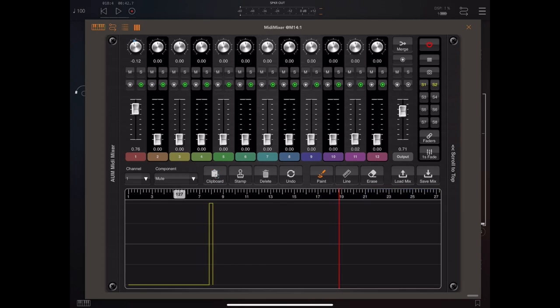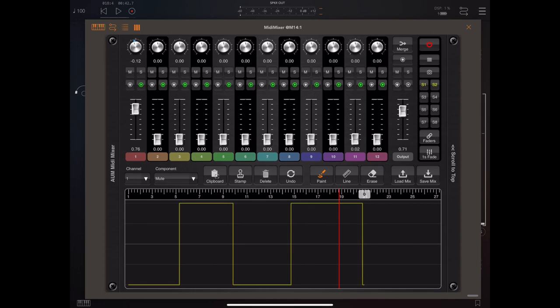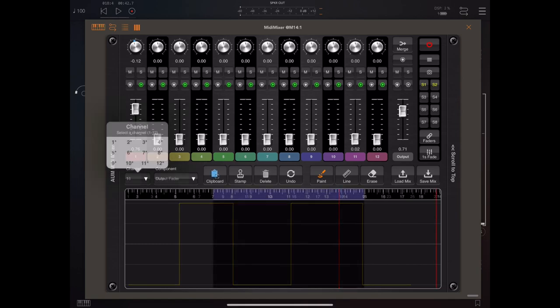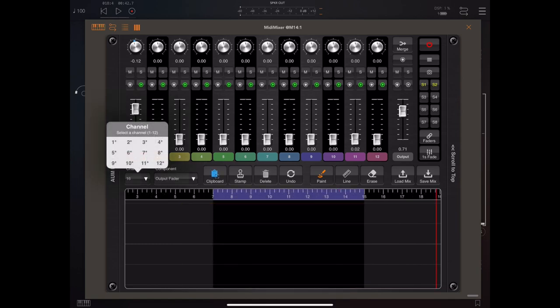If you paint above the center line, it's on. If you paint below, it's off. So it's very easy to create these mute and solo parts.